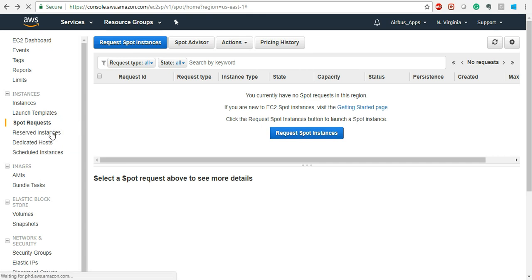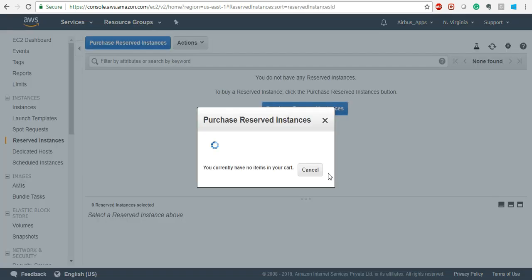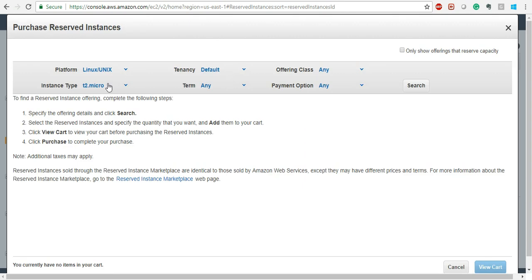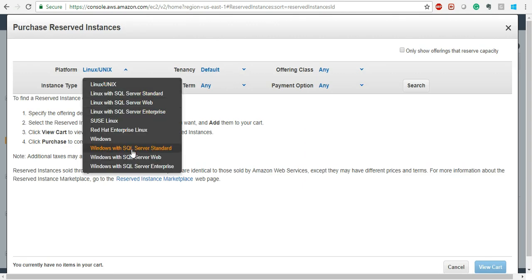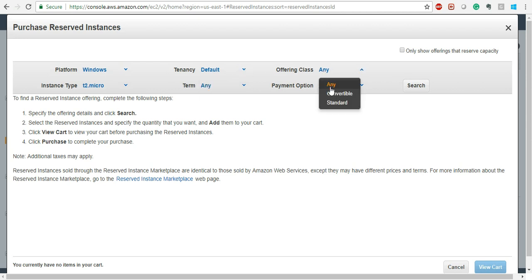Come back to Reserved Instances. There are two types of reserved instances: Standard and Convertible. If you go into Reserved Instances and then purchase a reserved instance, you can select the platform — do you want Linux with SQL, SUSE, Windows, Red Hat Linux, or whatever operating system you want. Then there is tenancy: Dedicated or Default dedicated host. The class can be Convertible or Standard. If you want Convertible you can select that.